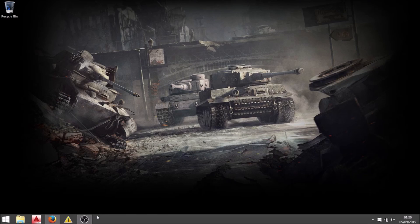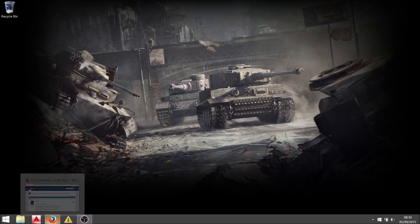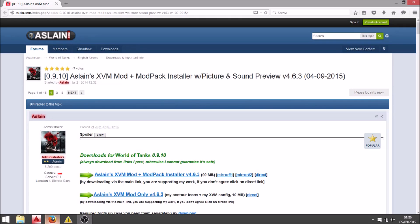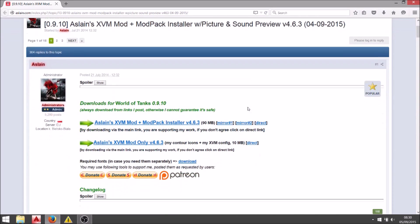Hello. I've got something a little bit different for you today. I'm going to be talking a little bit about Aslan's XVM mod and modpack installer.